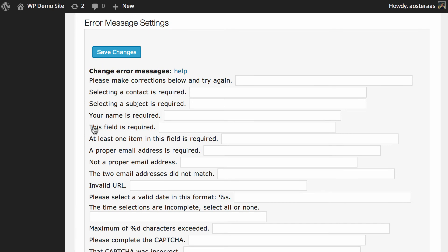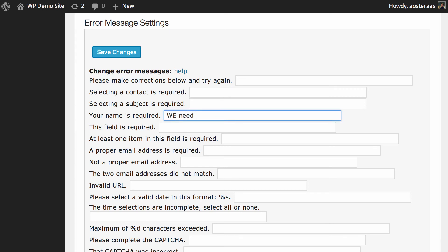Finally, we get down to the error message settings. These are mostly used when people are filling out the form and they're not filling it out correctly or they've forgotten to fill out a required field. You can see here, selecting a contact, subject, your name, etc. is required. You can change that. Maybe we need your name. Anything that you feel works for your website, you can change it to here very simply.